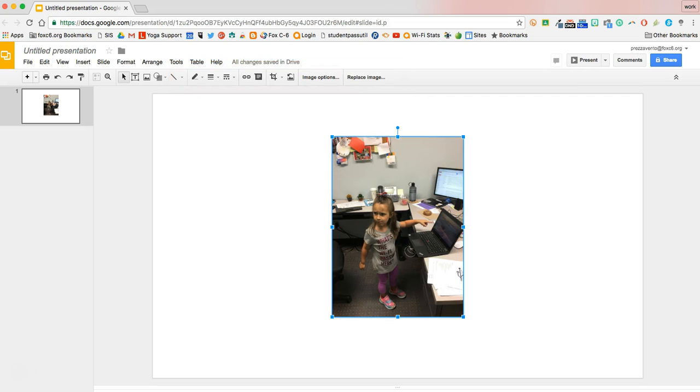One of the first things I like to do whenever I put images in a slideshow is crop the shape of the image. A lot of times I'll take shapes that are rectangles and just make them rounded rectangles to look a little bit nicer.